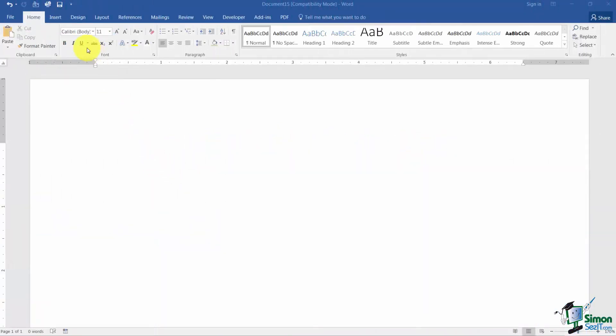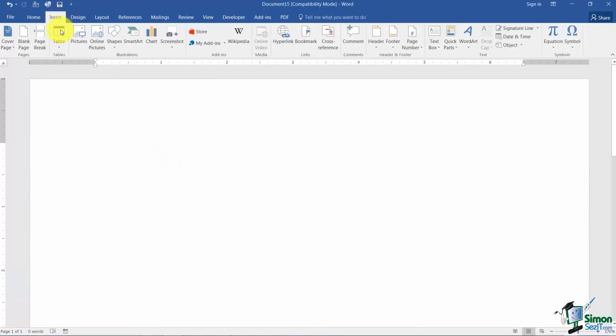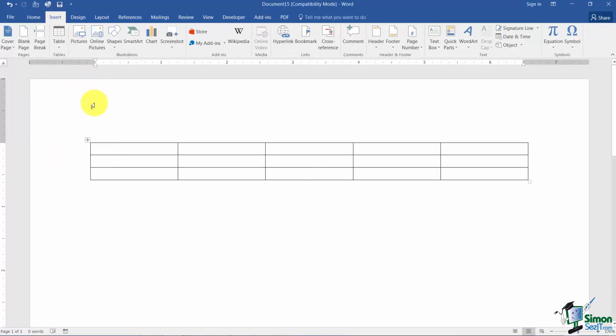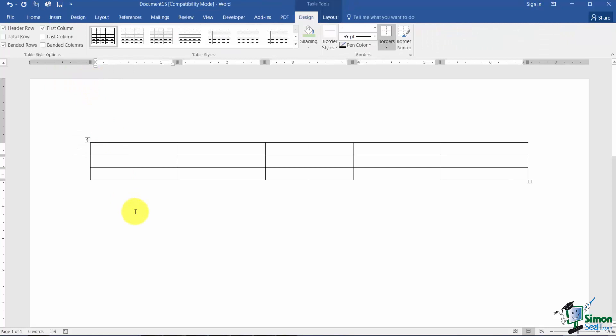One of the things we talked about was when you first insert a table you automatically will have borders around that table. Borders do print. So if you don't want them you can take them off. You can actually add different types of borders, different styles, colors, things like that.